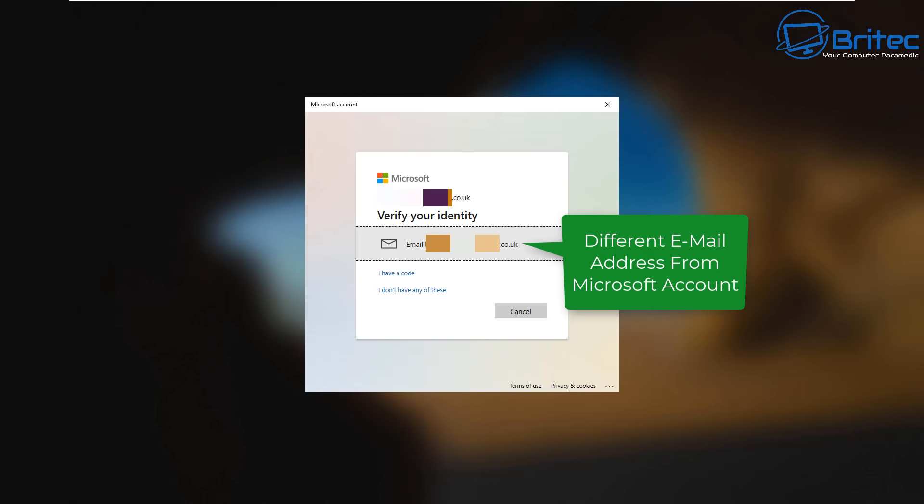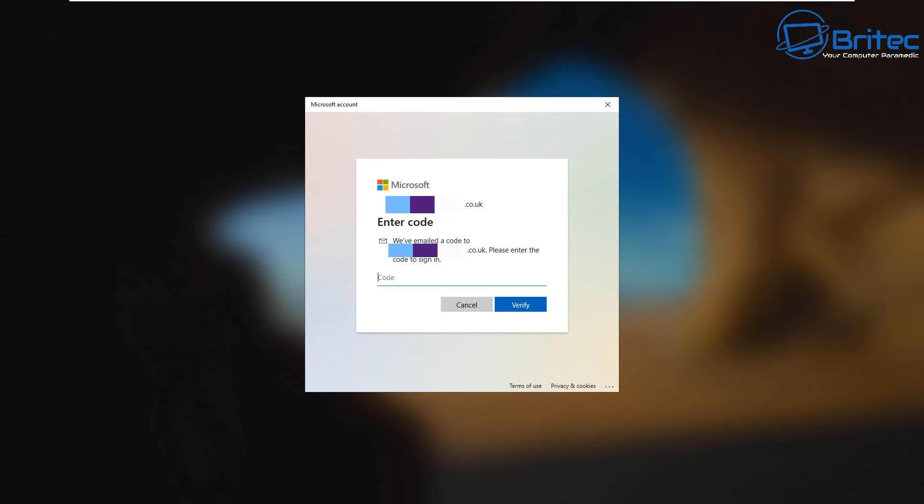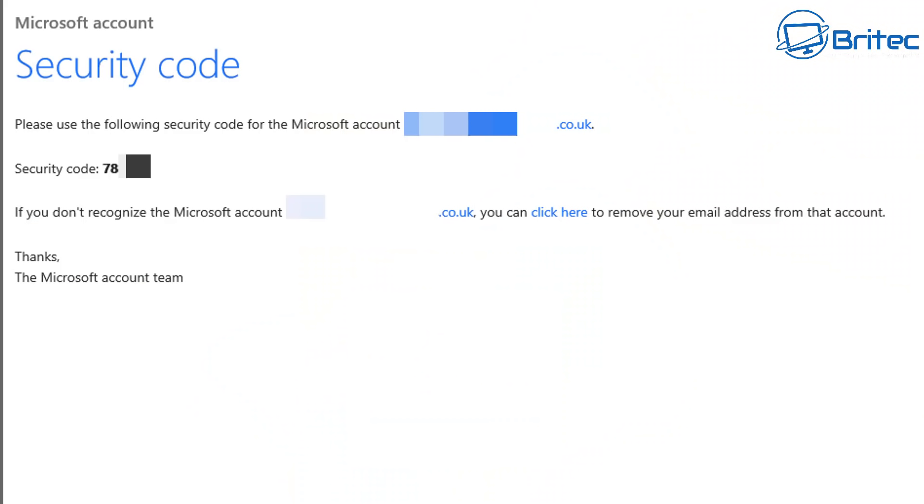And in the middle you should see your different email address which Microsoft are going to send you a recovery code to. And you do need to have access to a computer or phone or something like that to get that code sent to you. So you should now see enter the code here.